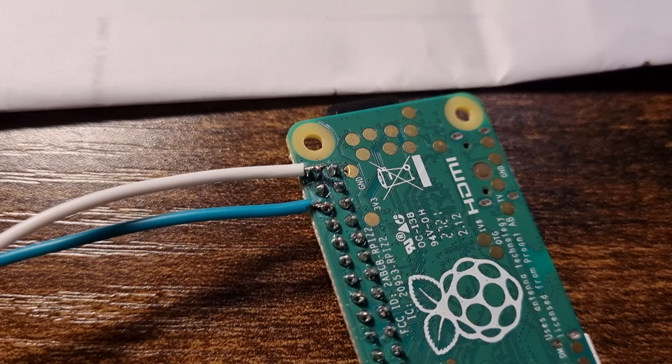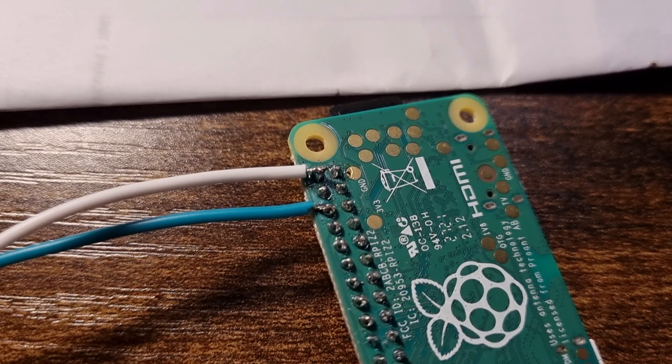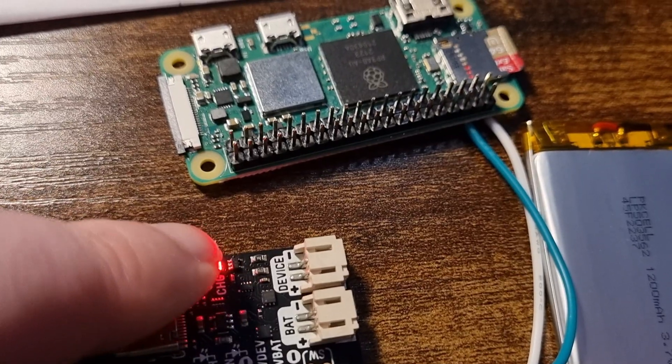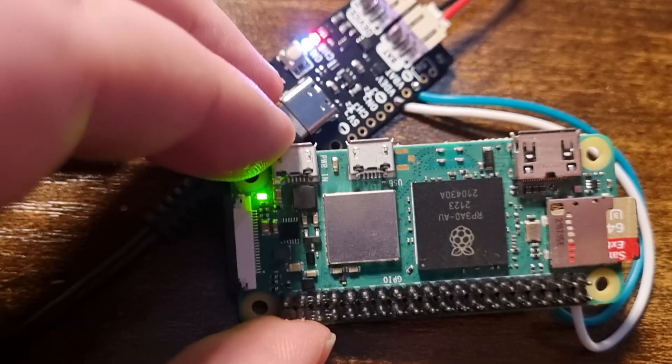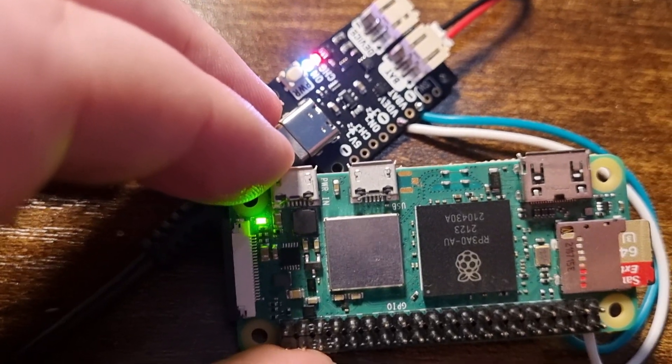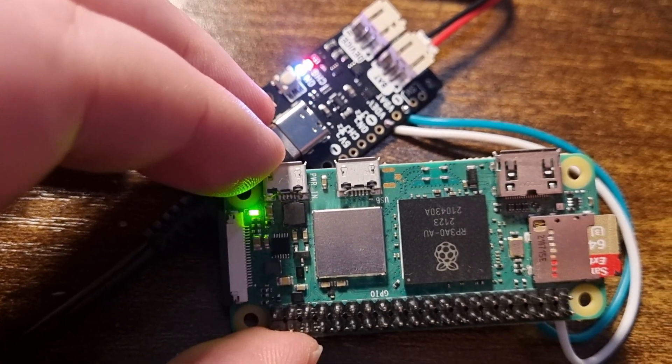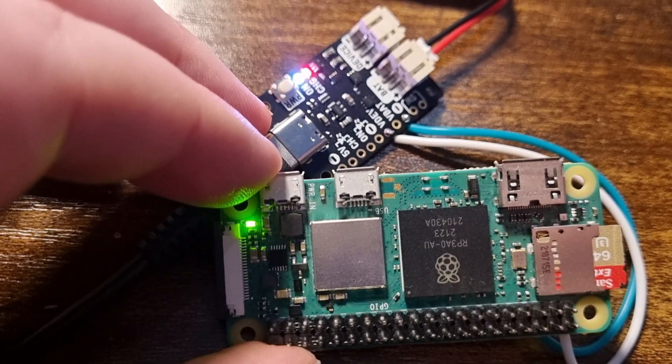With that solder now complete, power should go into the system. And a quick button press proves this to be the case. As you can see, the Pi is now flashing with activity.